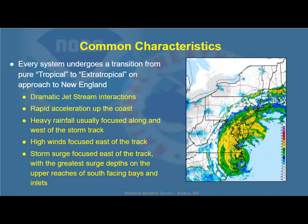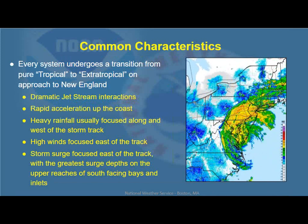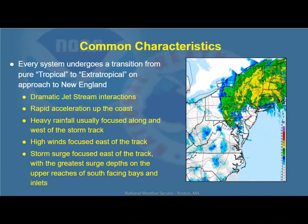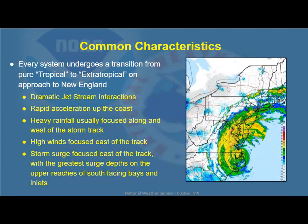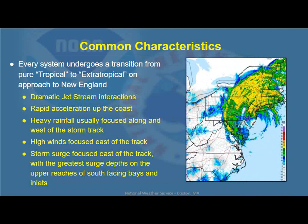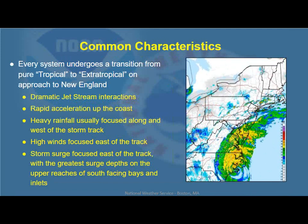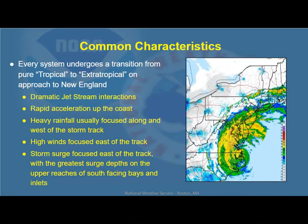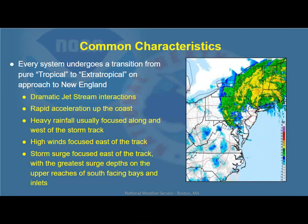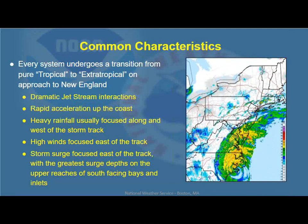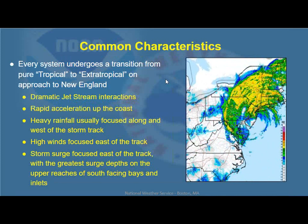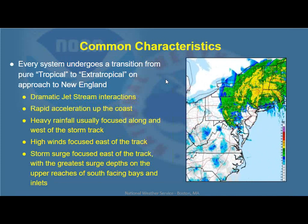The greatest surge depths will occur on the upper reaches of the south-facing bays — think Narragansett Bay, Buzzards Bay, and some of the inlets and rivers that feed into those as well. It's due to jet stream interactions. There's rapid acceleration as those stronger winds draw the system in. As it becomes extratropical: heavy rainfall west of the track, high winds and storm surge focused east of the track — those are our general rules of thumb.